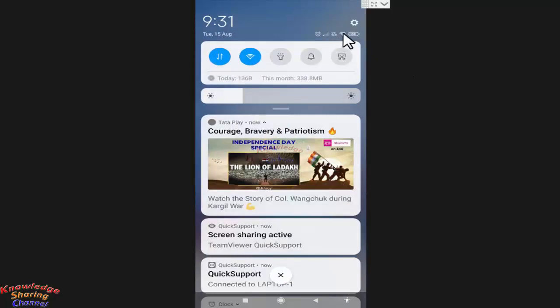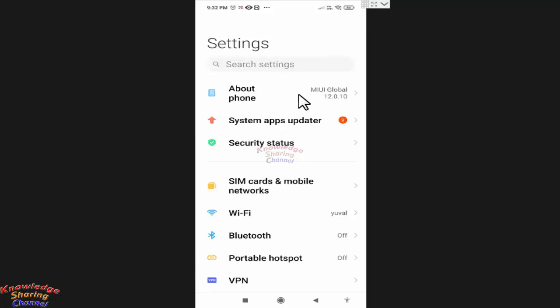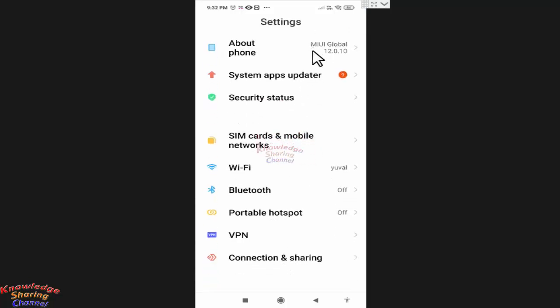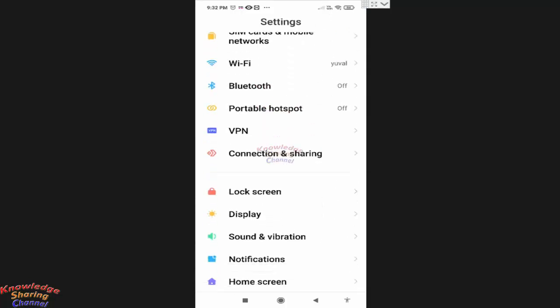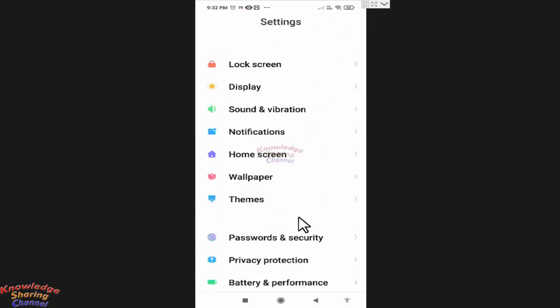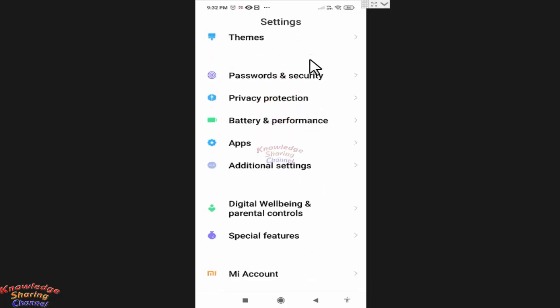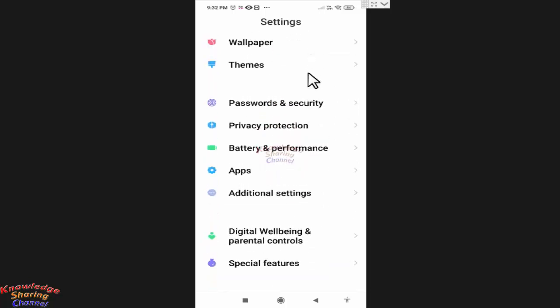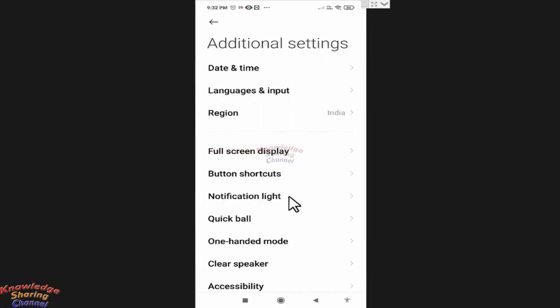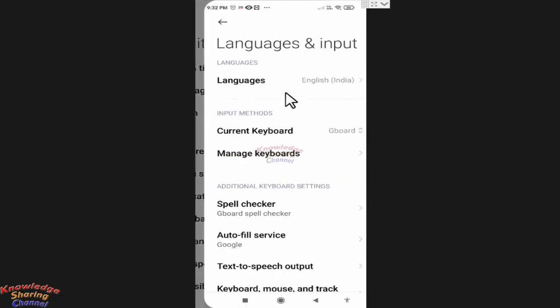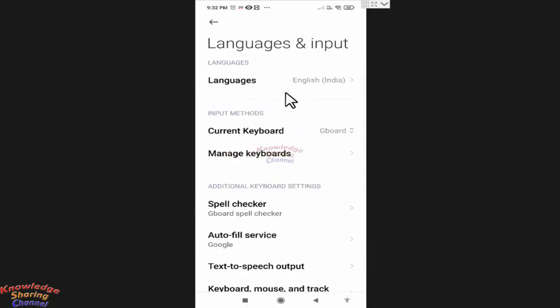Now here press on this gear icon. Now scroll it little up and press on Additional Settings. Now here press on Languages and Input. Now press on Manage Keyboards.